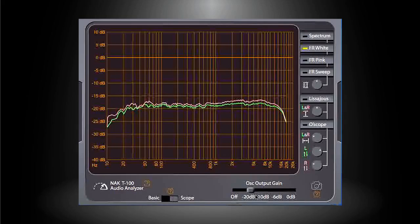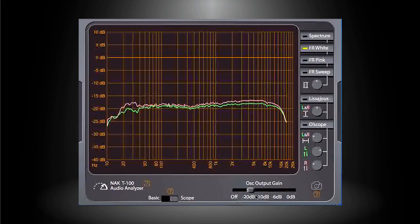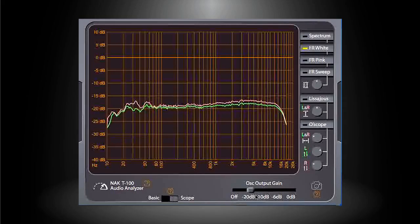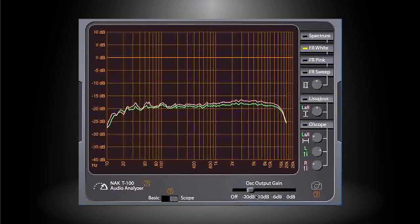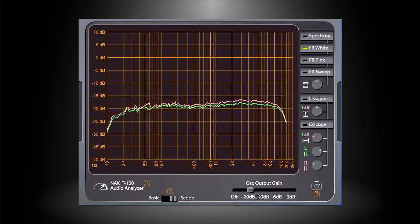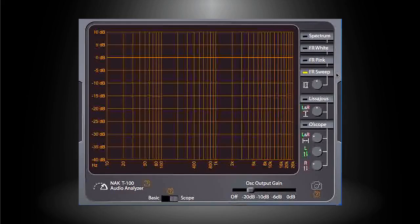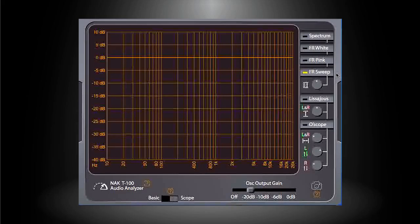The pink and white are the two quick methods to measure the overall frequency response, but the results are relatively rough. If you prefer a more precise result, you can click on the FR Sweep button to start a finer but slower measurement.